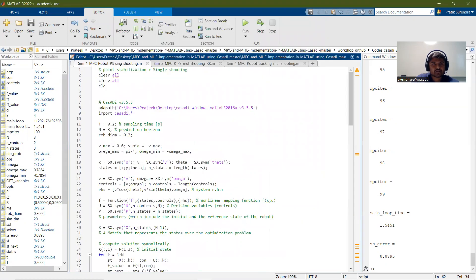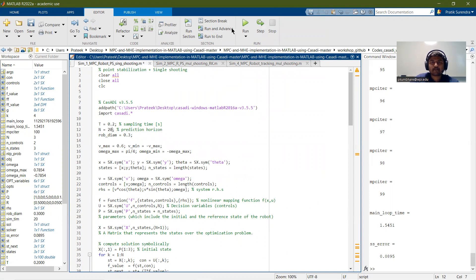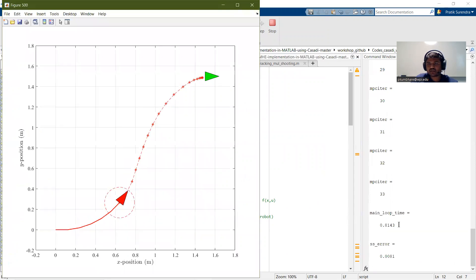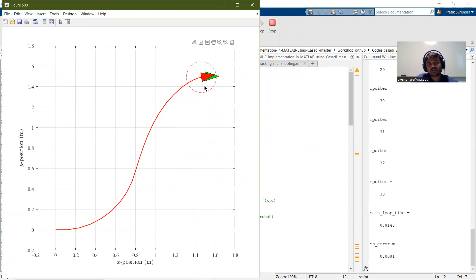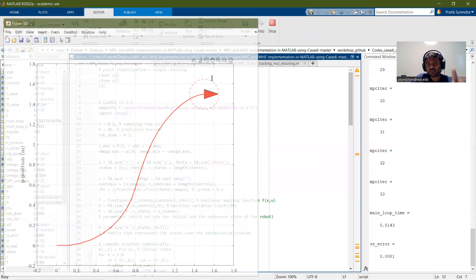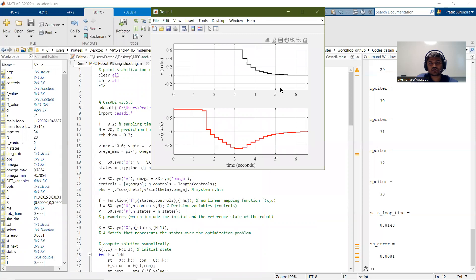The parameters — sampling time and prediction horizon — decide how our performance would be. Now if I set the prediction horizon as 20 and simulate, you can see the outputs have improved and the performance is much better. We can get very good tracking of the reference position and the system reaches it smoothly. These are the linear velocity and angular velocity inputs that we have applied.